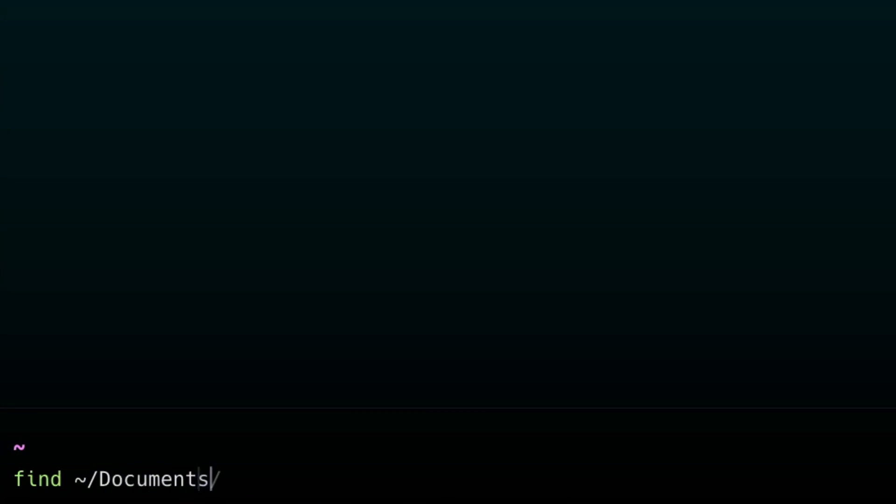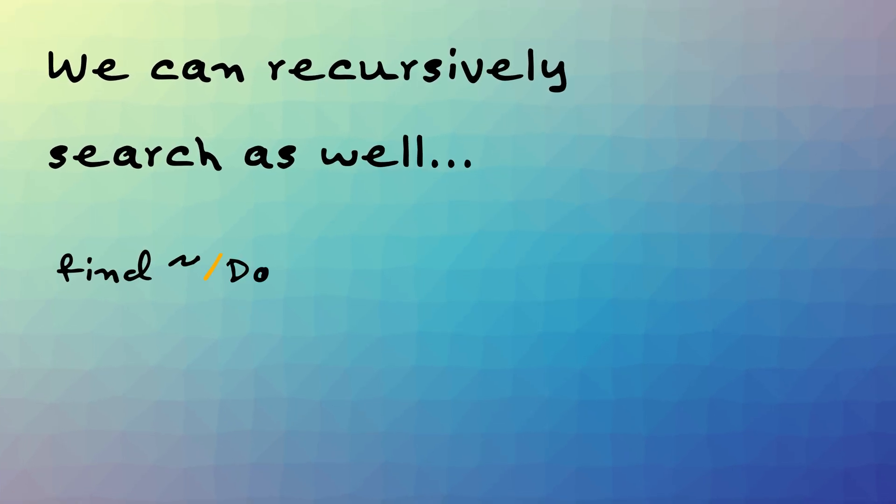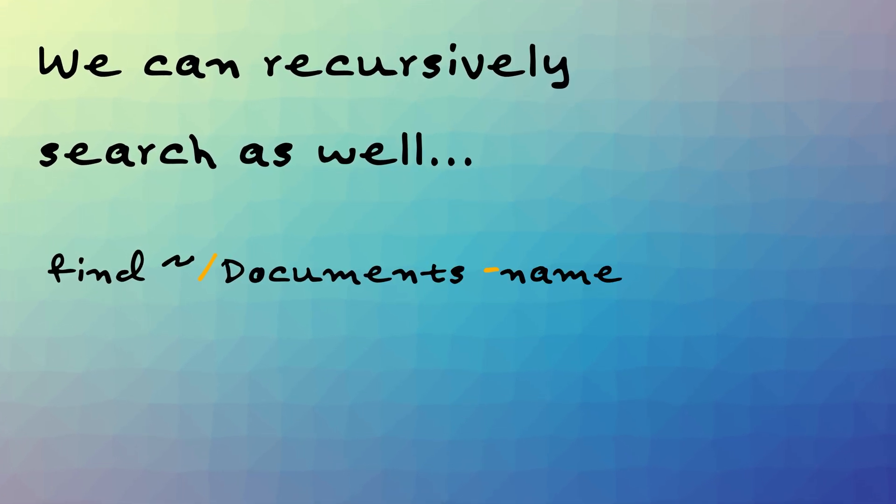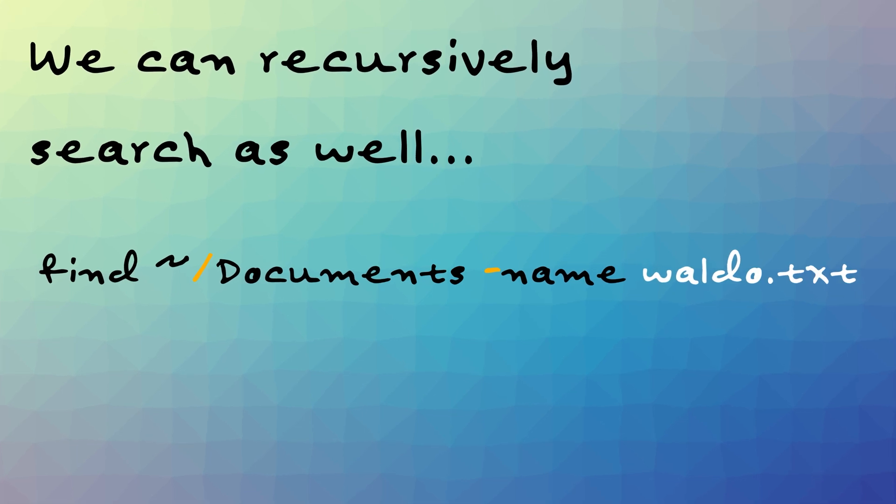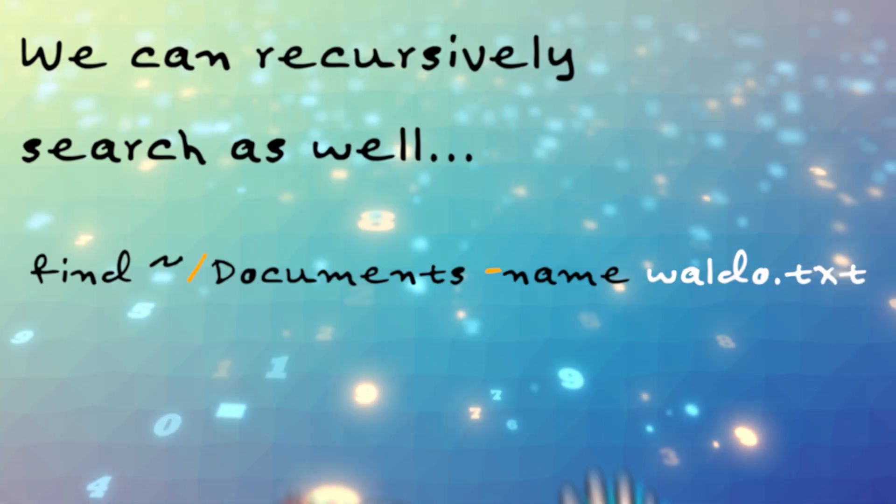I mean, not too productive really, unless it's your desktop, which you got to get clean in, by the way. So, we can recursively search as well. So, find in my documents, name waldo.txt. This will then return the path where waldo was found. We can even customize the ignoring cases, the different file types it searches for, and a whole lot more. It's a great command.